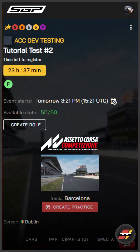Hello and welcome to another quick tutorial on SimRacingGP. This is for a highly anticipated update allowing community owners to set custom BOP — balance of performance — for games such as Assetto Corsa Competizione, Assetto Corsa, and RaceRoom, allowing drivers to have never-before closer races across a multitude of different titles.